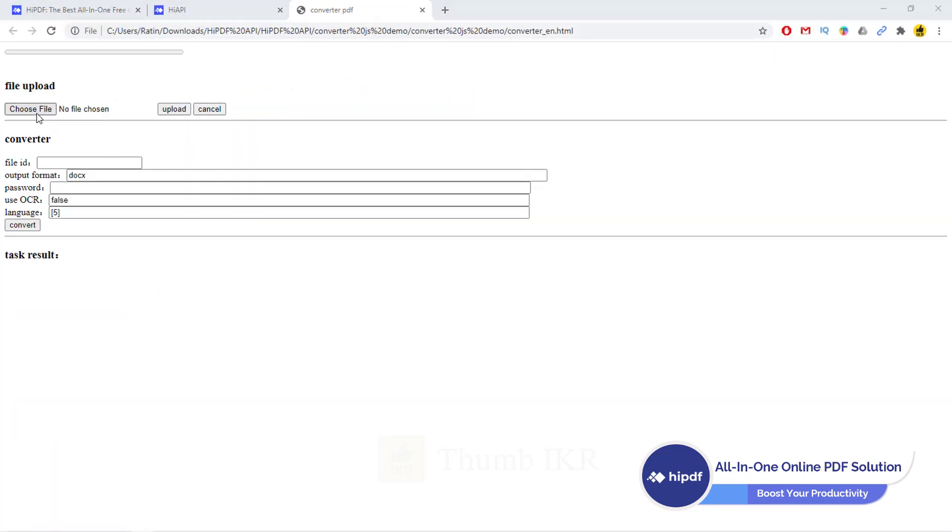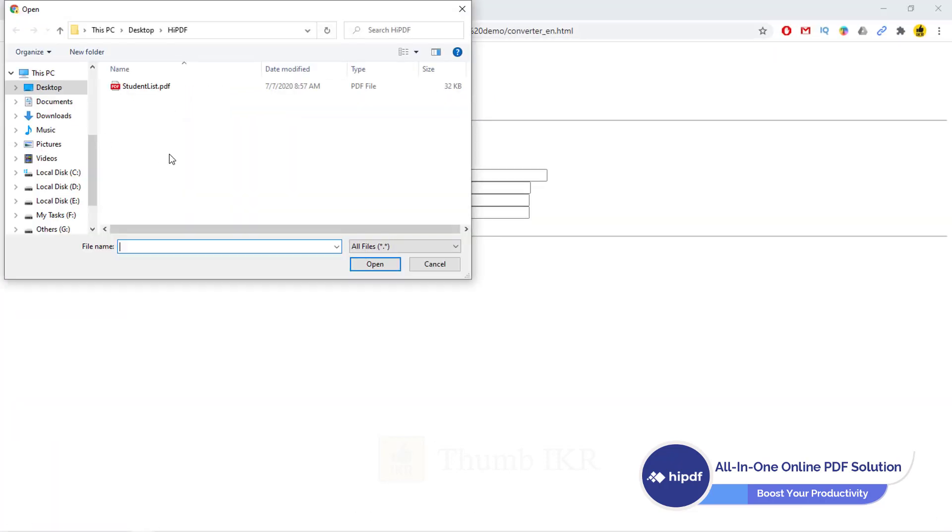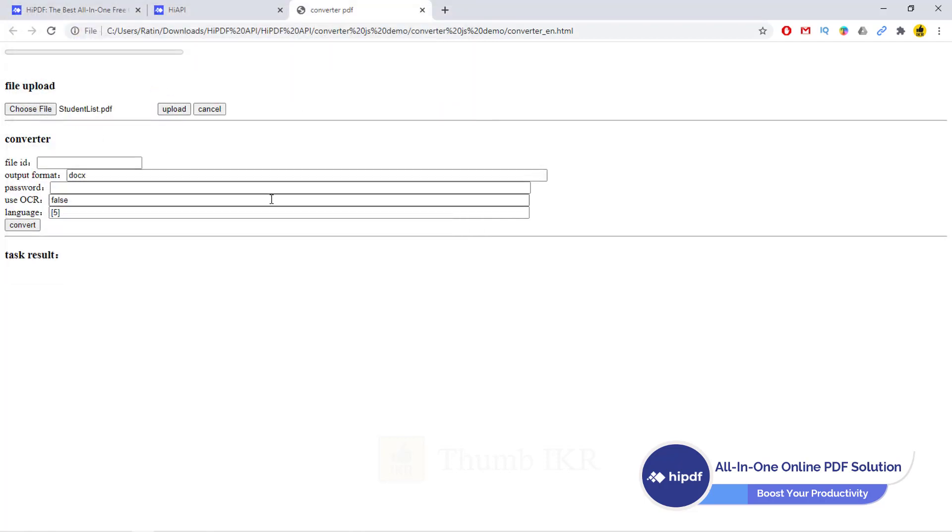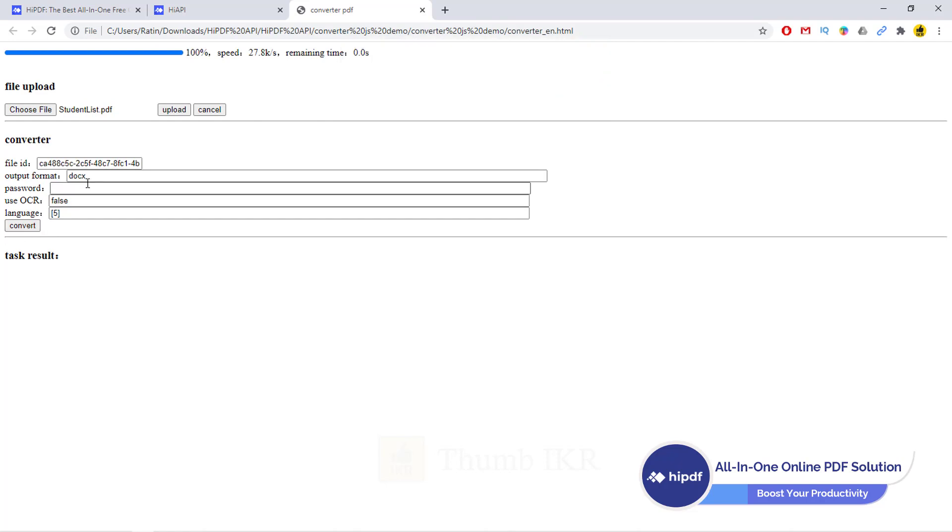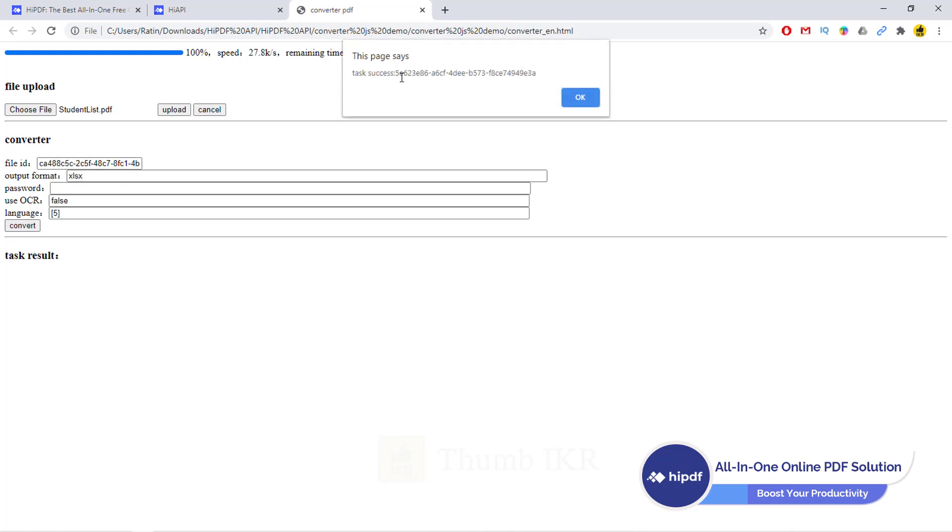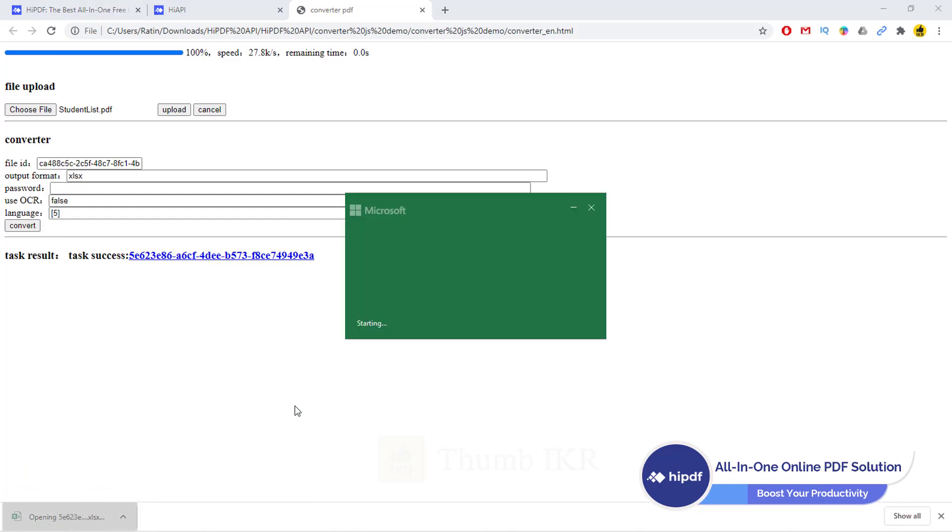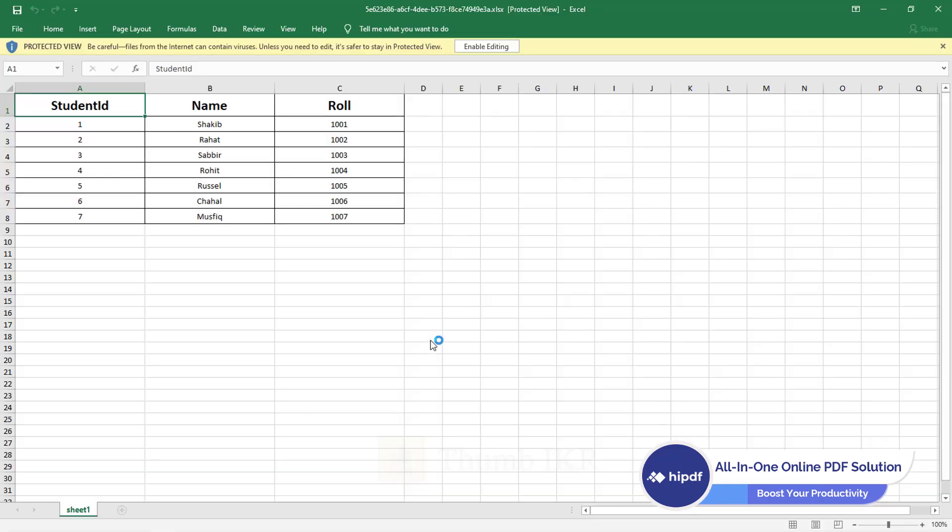Choose file. This one. Upload. File upload success. And then I want to convert it into Excel XLSX format. Click on convert. OK. Click on this link. Download success.